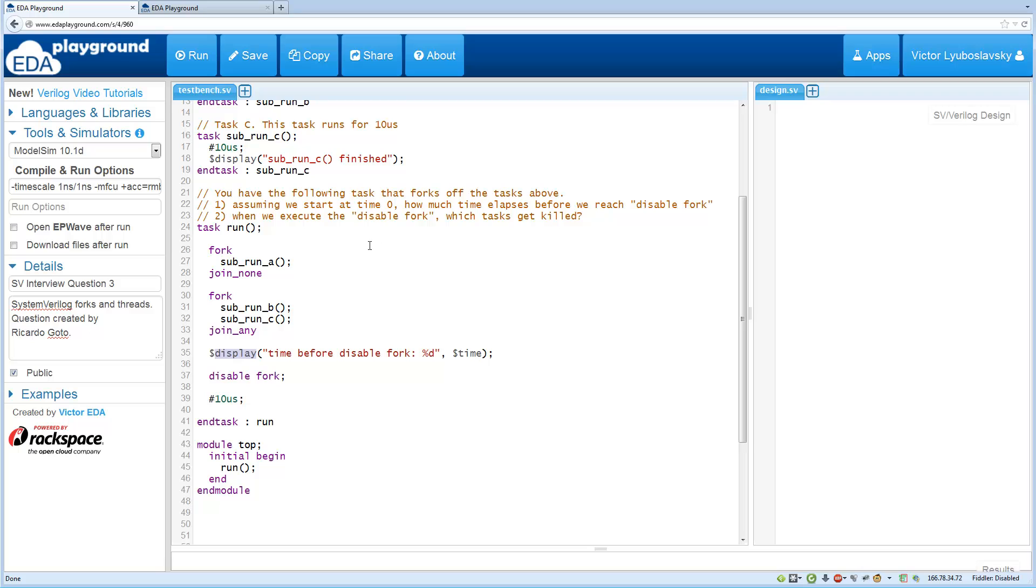The second question is actually when we execute this disabled fork down here, which of the above three tasks will get killed, if any.